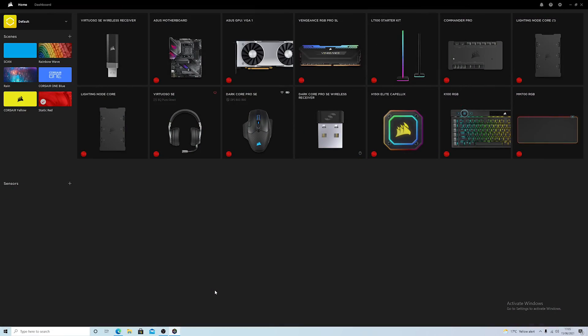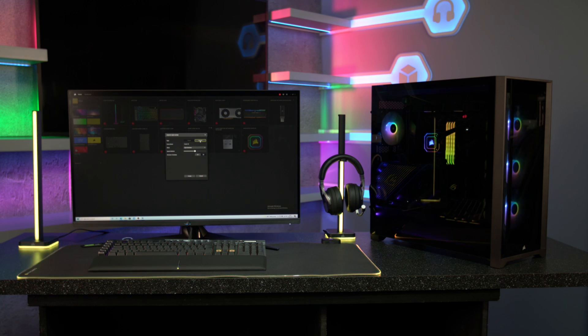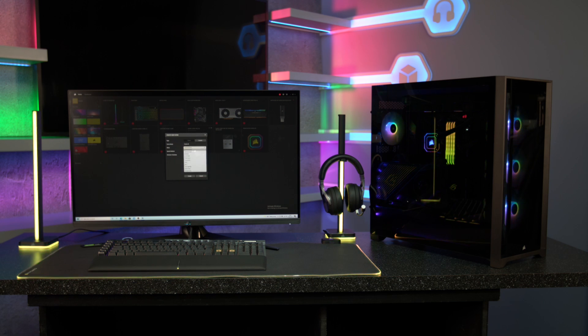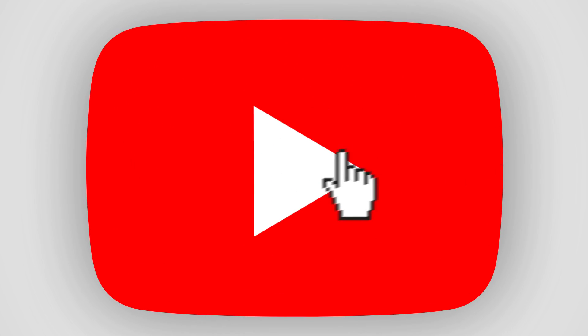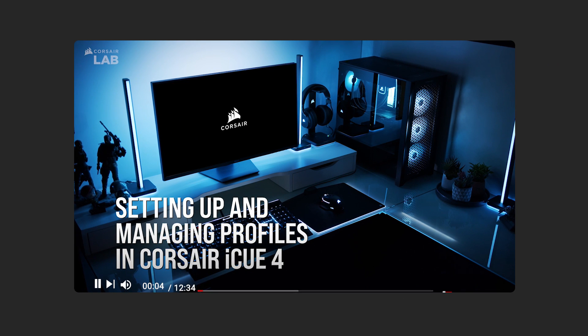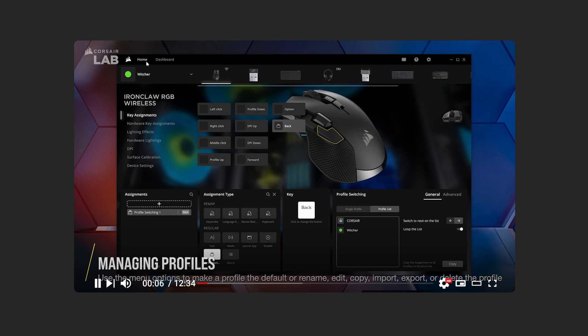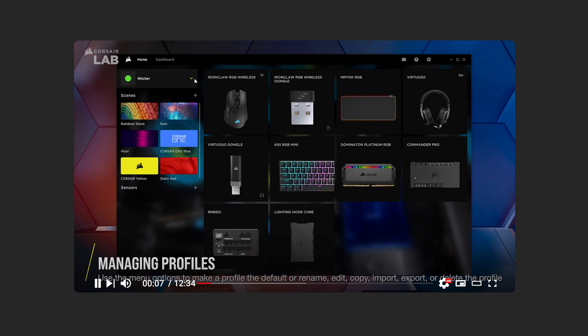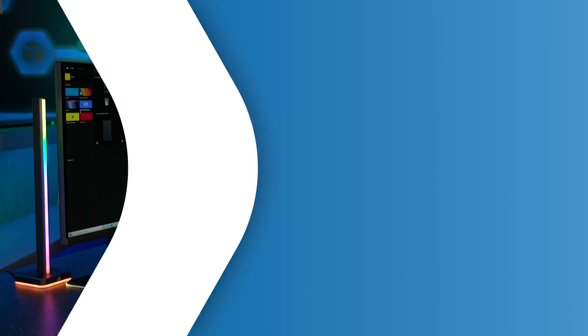Now the first thing that you'll notice once you've installed the latest version is the clean and intuitive look. It's really simple and easy to use so you can sync all of your lighting in moments and have full visibility over performance. Corsair have also integrated some tutorials along with a help section and a full playlist of YouTube videos to help you set up your devices which are really clear and helpful.